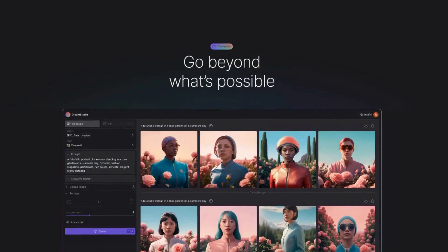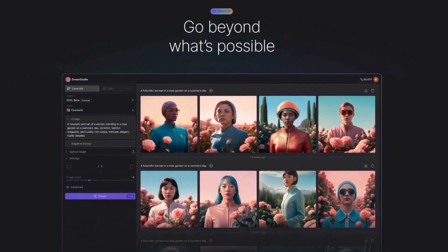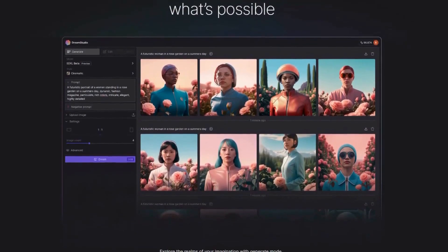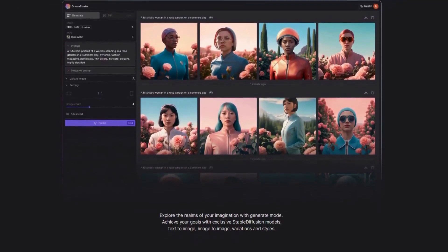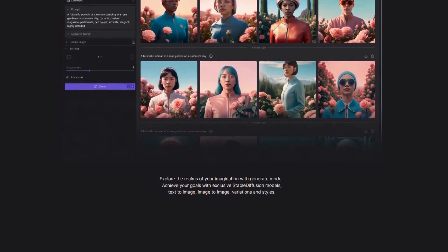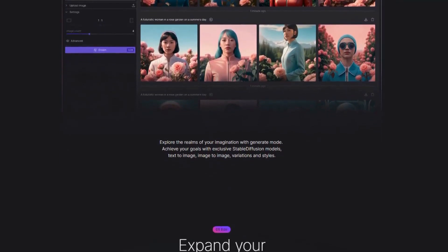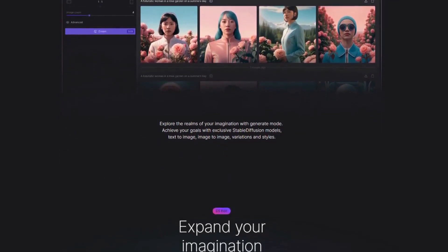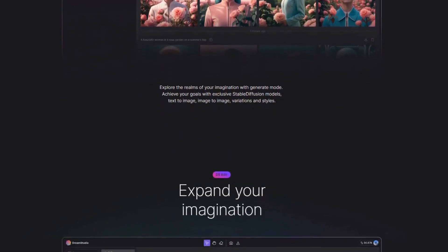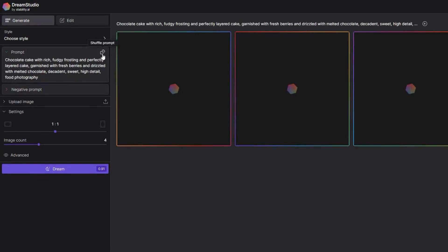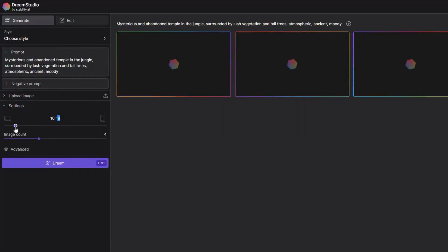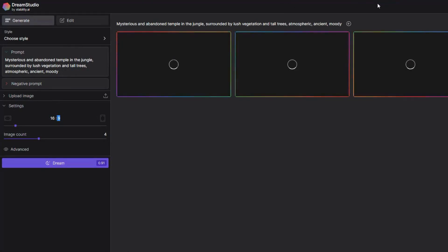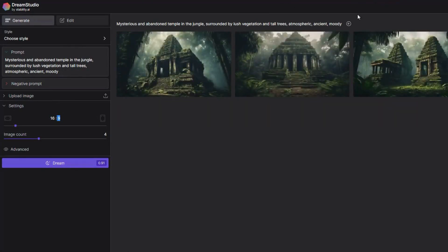Dream Studio by Stability AI is best known for its customization capabilities. It offers users extensive control over image parameters, including style, color, and composition, making it ideal for professional designers who need detailed customization. Users can adjust numerous parameters to fine-tune their images and apply the characteristics of one image to another. It provides a pay-as-you-go model, making it cost-effective for users who only need to generate images occasionally.